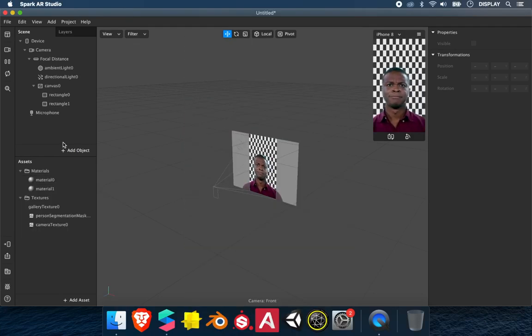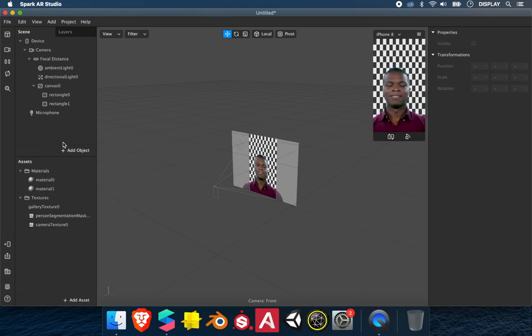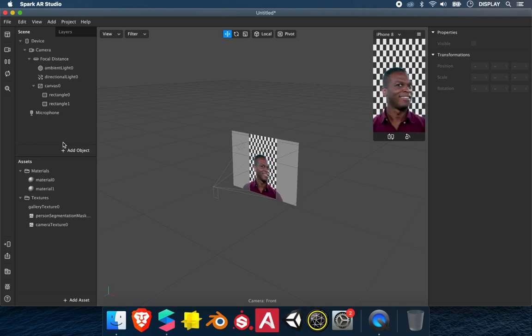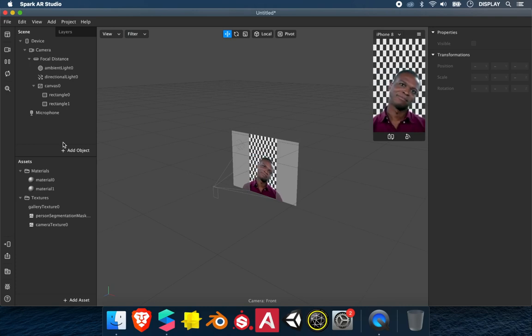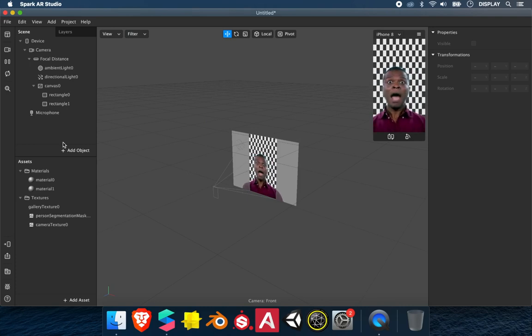To make a green screen effect, you follow the tutorial on Segmentation to change the background and then you use the gallery texture in the material of your background. So we can try that.